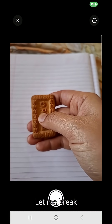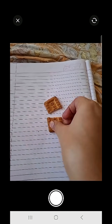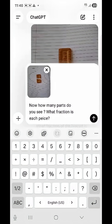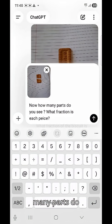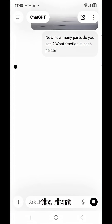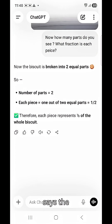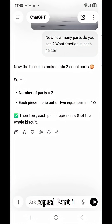Let me break this biscuit into two parts and place them side by side, or one below another. Let me ask ChatGPT again — now how many parts do you see? Please explain in fraction. It says the biscuit is now broken into two parts. Each piece is one out of two equal parts — one by two.